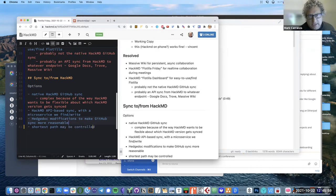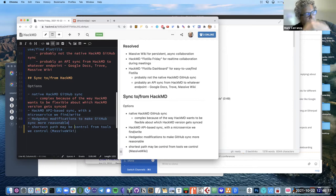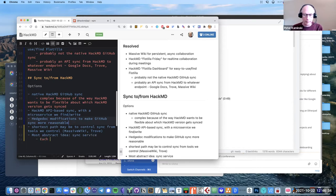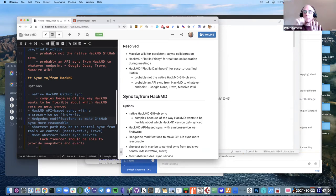It's worth figuring out. I'm slightly unclear on the problem we're trying to solve — it sounds like there's a large overall problem around persistent async collaboration. The shorthand way to say it is: HackMD has a lot of advantages and we want to use it as a front end to things like Massive Wiki, Trove, and Google Docs. The question is how do you keep the HackMD dashboard in sync with Massive Wiki or Trove, and especially how do you keep all three of those synced.